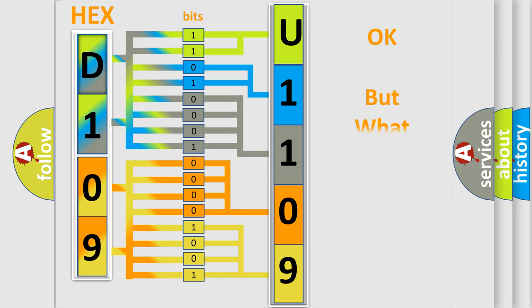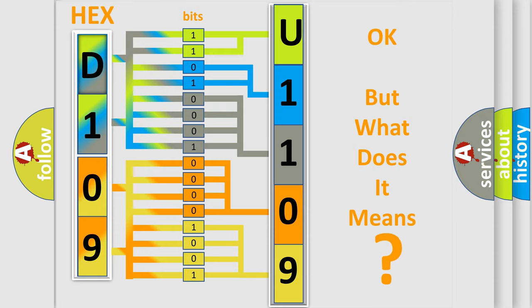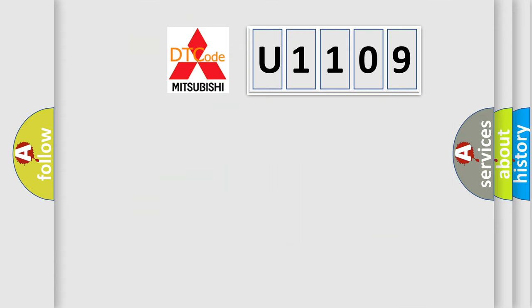The number itself does not make sense to us if we cannot assign information about what it actually expresses. So, what does the diagnostic trouble code U1109 interpret specifically?